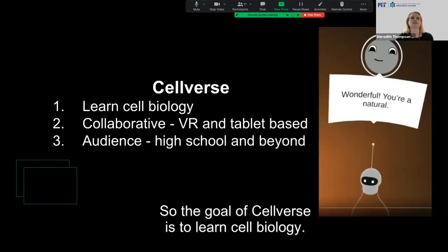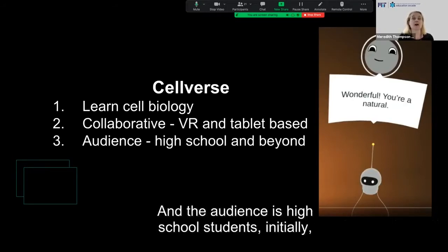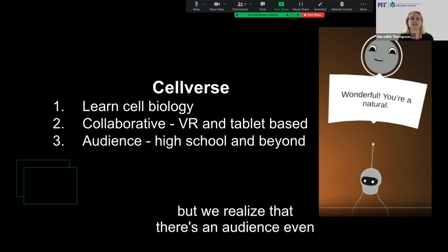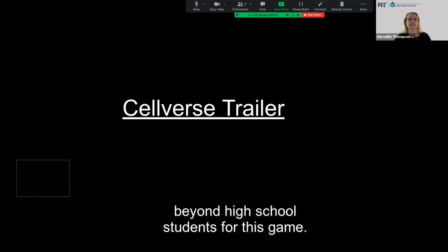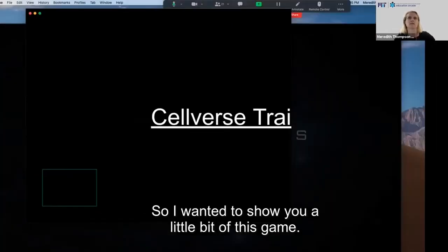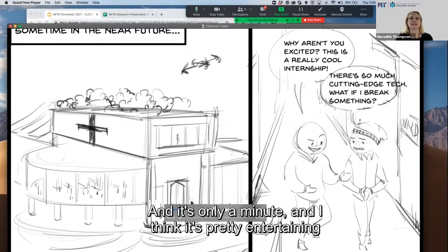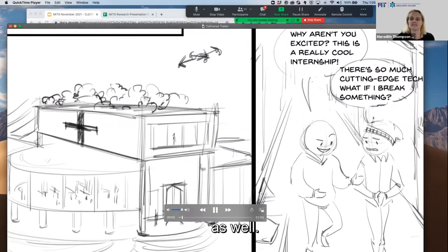The goal of Cellverse is to learn cell biology. It's collaborative — both VR and tablet-based — and the audience is high school students initially, but we realize there's an audience even beyond high school students for this game. I wanted to show you a little bit of this game; it's only a minute and I think it's pretty entertaining.